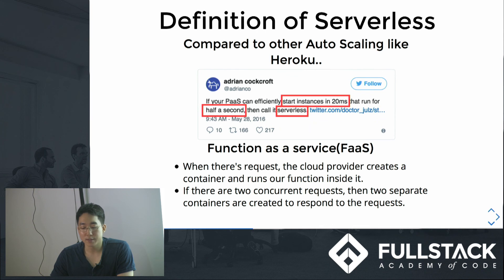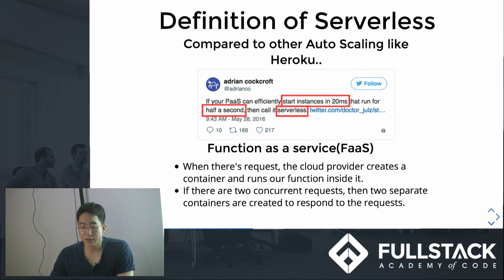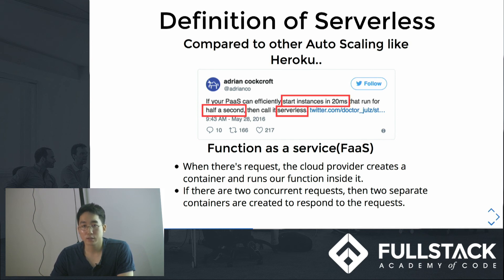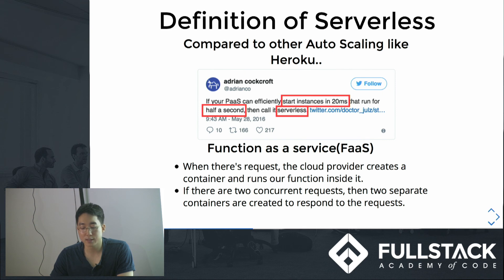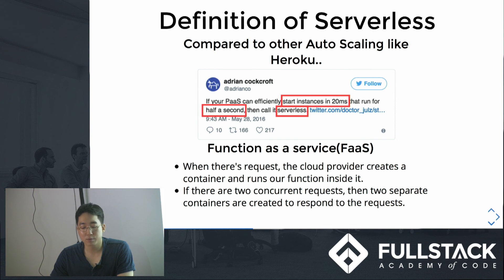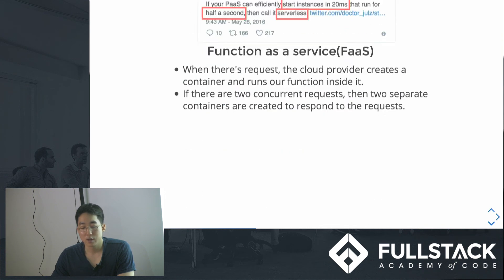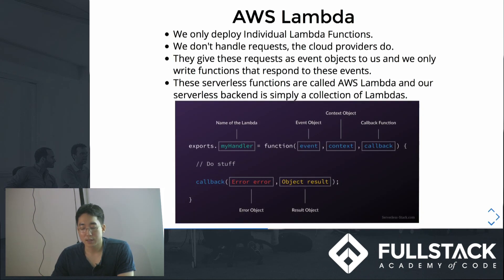So what is serverless? I couldn't find a better definition of serverless than this one: autoscaling, hierarchical, and AWS can start instances in 20 milliseconds and run for half a second. That's how serverless is implemented in AWS. We call it function as a service here because we only deploy functions now, and only one container executes one function at a time. Containers are different from servers in that they're not OS level computational processes. Serverless architecture doesn't use any OS level deployment. So when there's a request, the cloud provider creates a container and runs our function in it and then just closes that container. If there are two concurrent requests, then two separate containers are created to respond to the request.